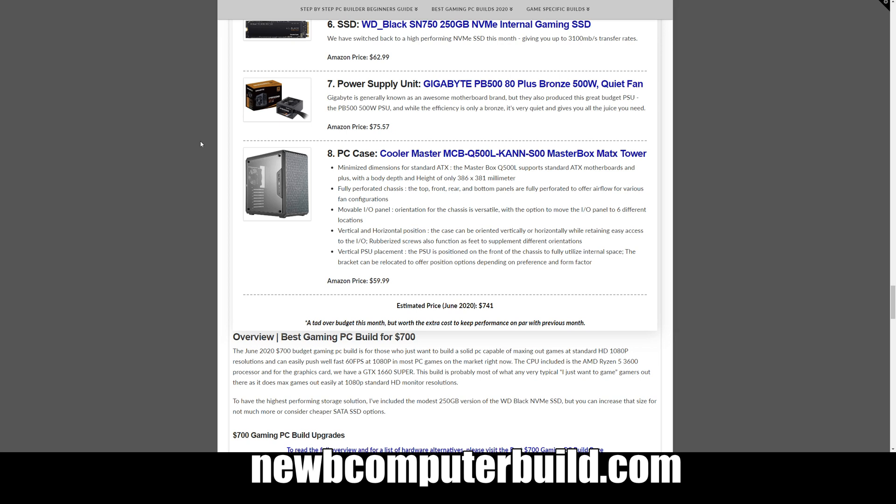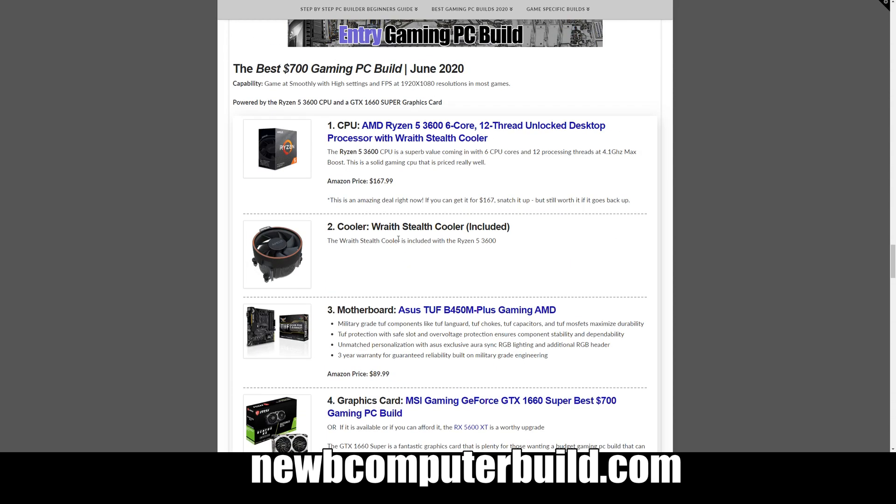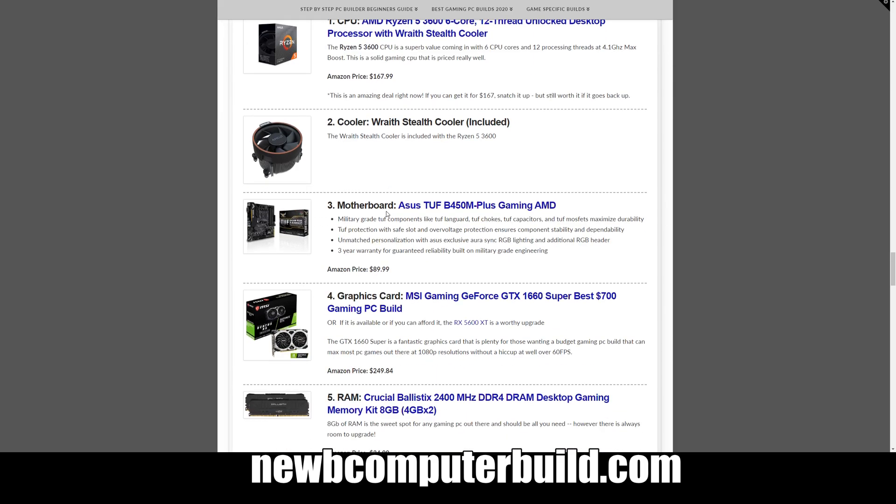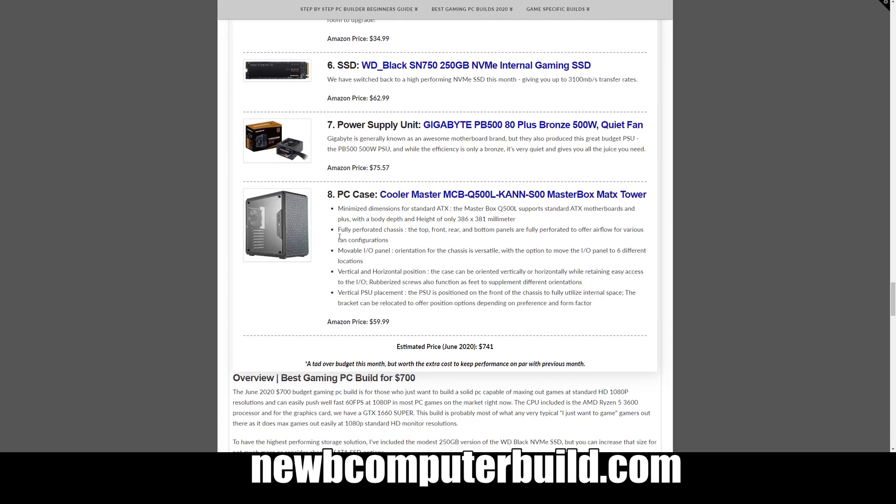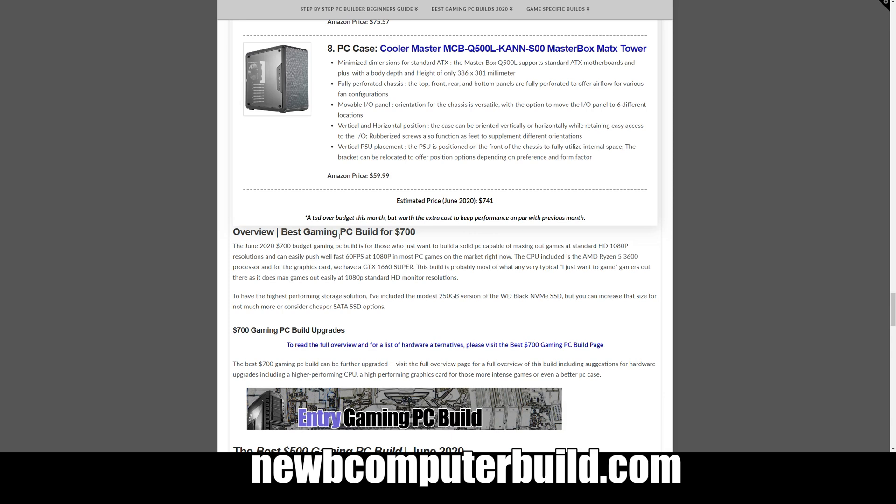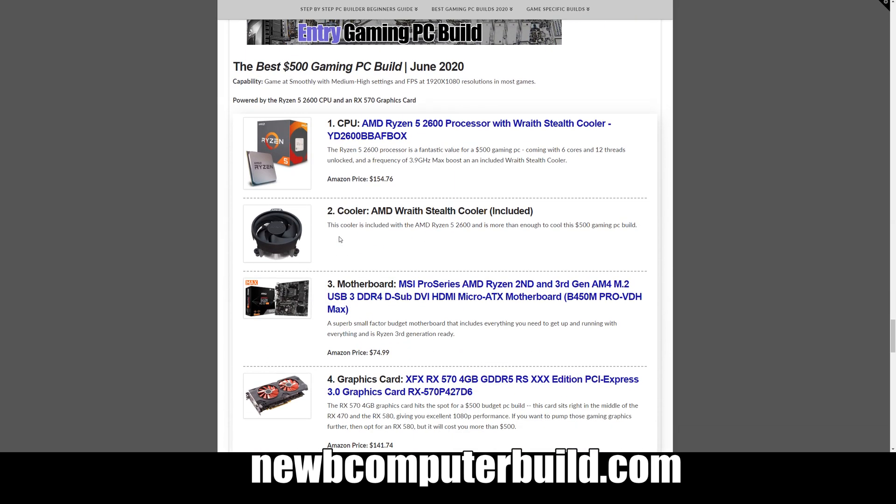And then the case to go with this build to kind of bring it all together is a small form factor micro ATX case, the Cooler Master MasterBox Q500L. This is a really cool looking case and I really like the small form factor cases because it keeps everything nice and compact. This comes at $59.99 for a total of just over our budget again at $741. But that being said, some of this hardware should come down in price, but to keep the same kind of performance value of this build we kept most of the hardware as is, but the graphics card might come down for example.